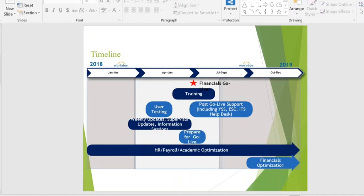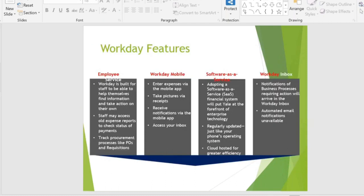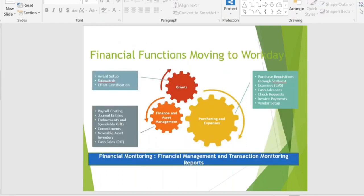We are going to start the project somewhere around July and November — during that period we are going to be implementing. After training we will take requirements, build the system, test the system, and then go live. We have built self-service mobile applications, software upgrades, and chatbots for clients. We are talking about three stages: financial, purchase, and grant. Core financials include payroll, general ledger, spend management, commitment, fixed assets, and cash. For purchase we cover purchase requisition, expenses, cash advances, and requisition checks.